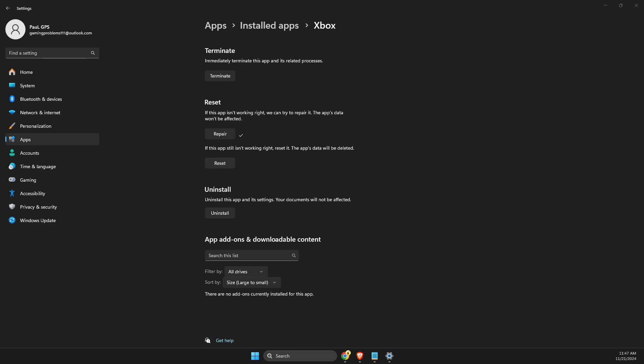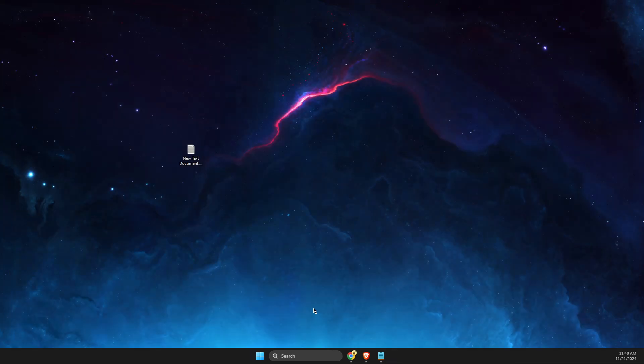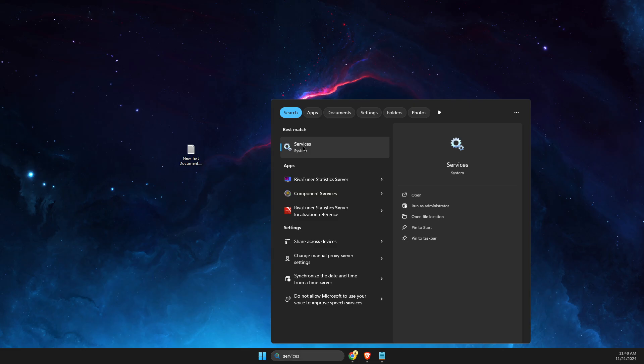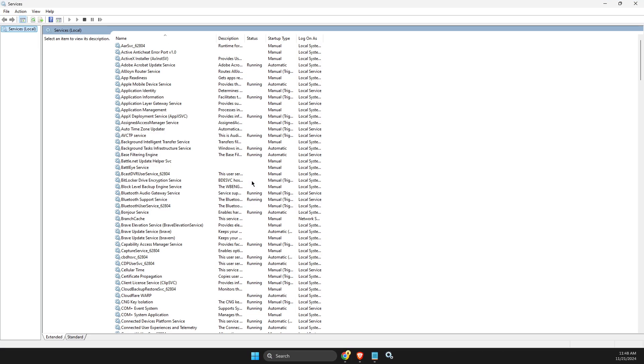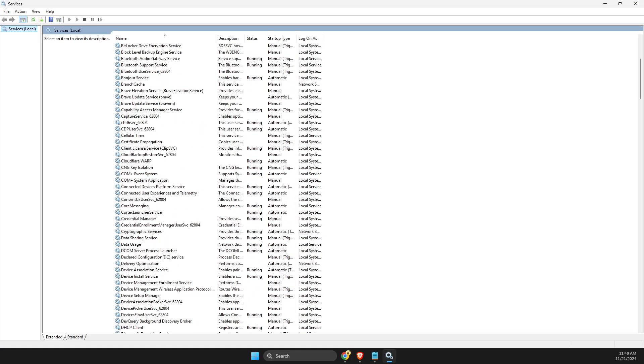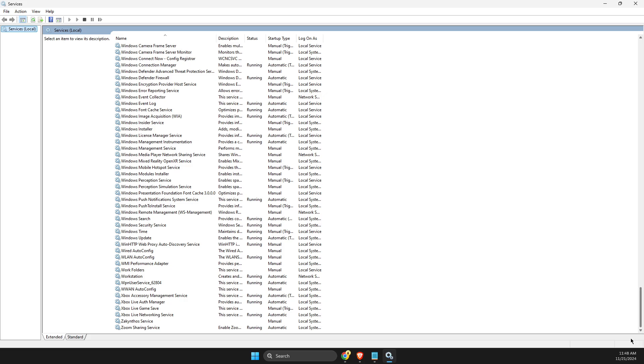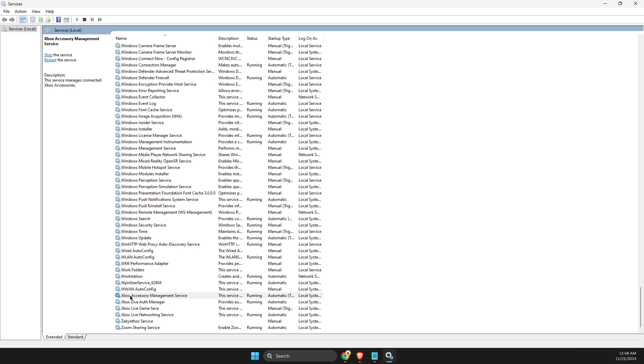to Search and open Services. Scroll down until you see Xbox—Xbox Accessory Management Service, Xbox Live—there should be four services. What you need to do is